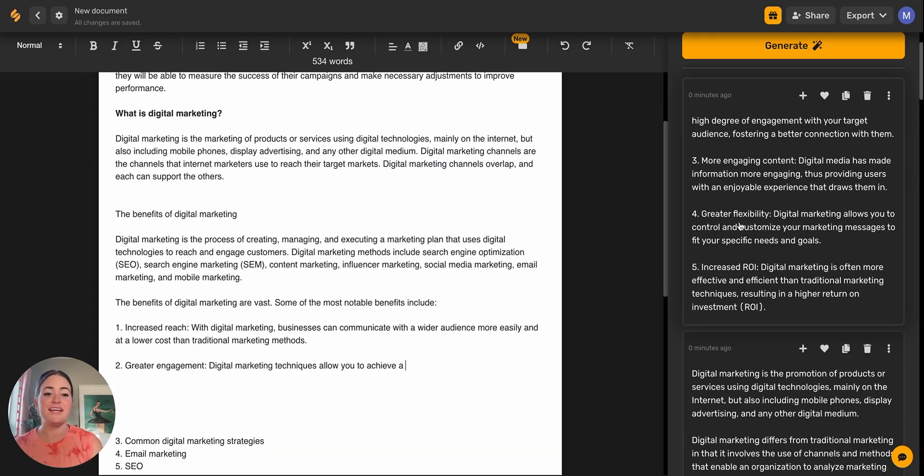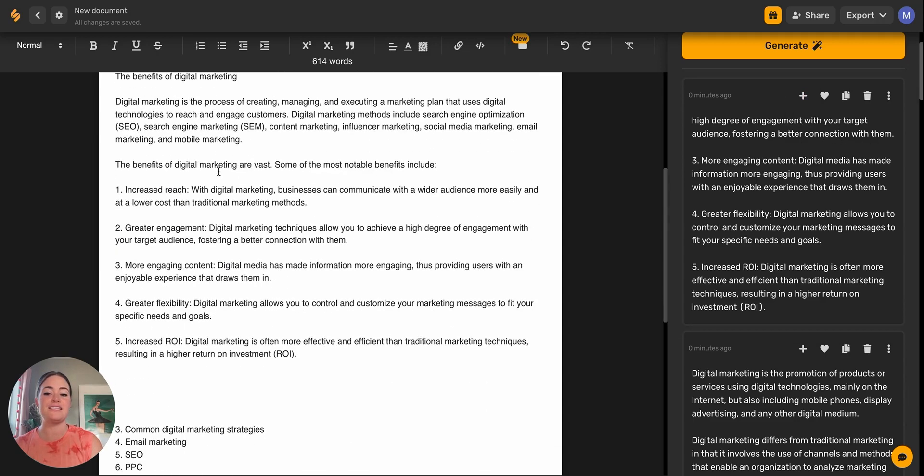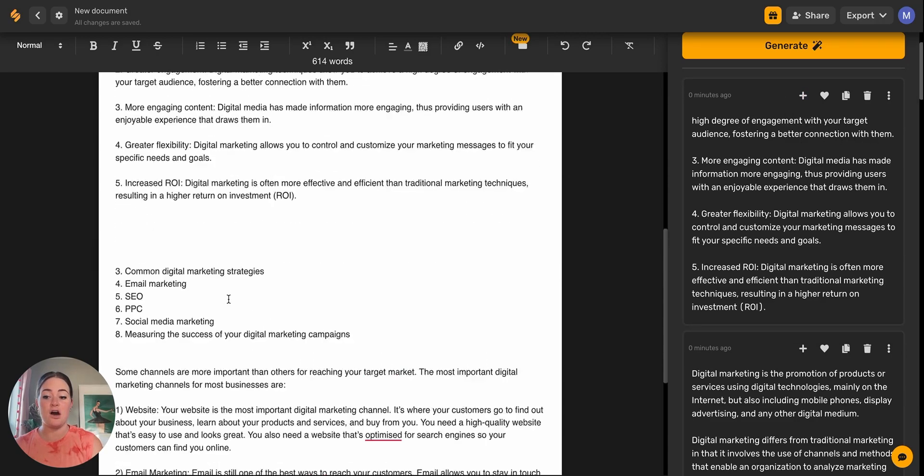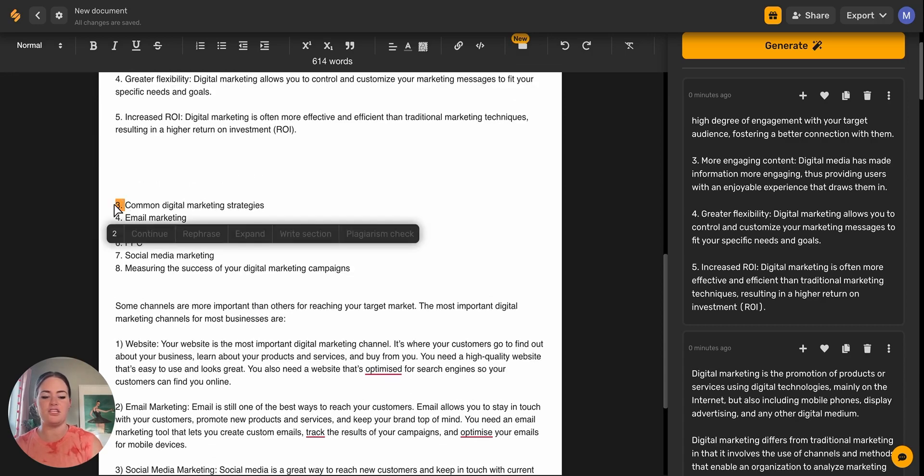And if you look at this output, it literally completed the sentence. So digital marketing techniques allow you to achieve a high degree of engagement with your target audience, fostering a better connection with them. So this is getting really long. We're going to go ahead and cut some of this short.